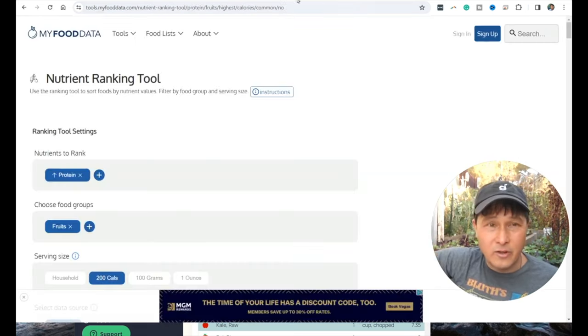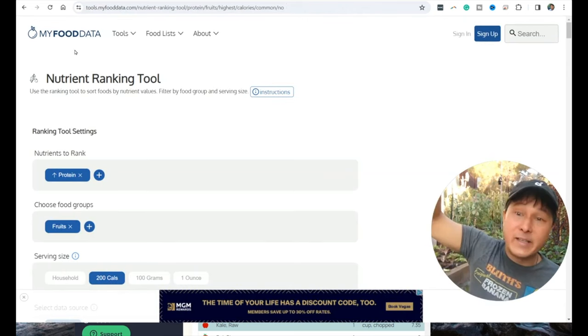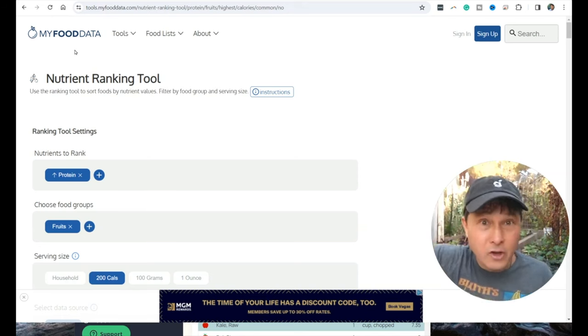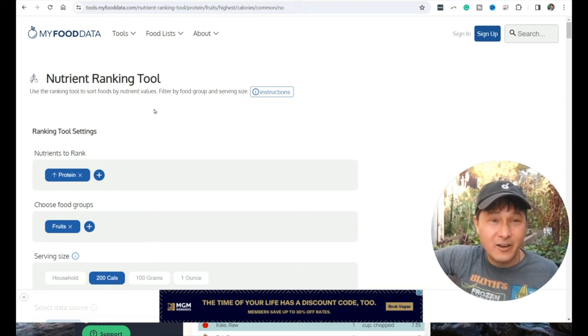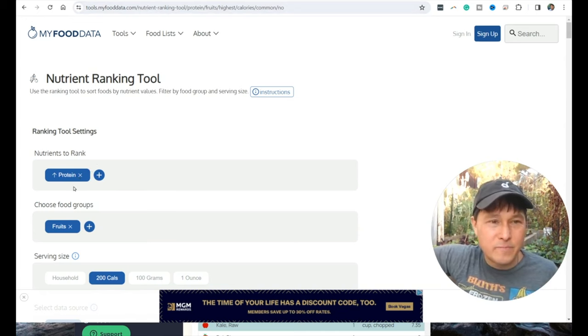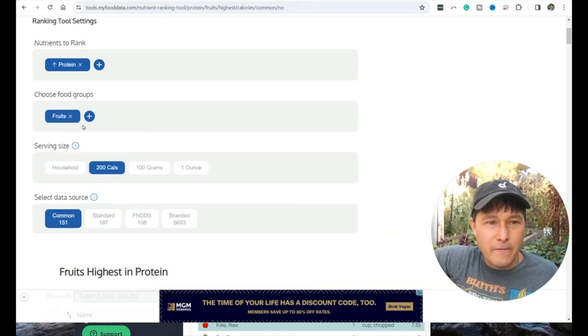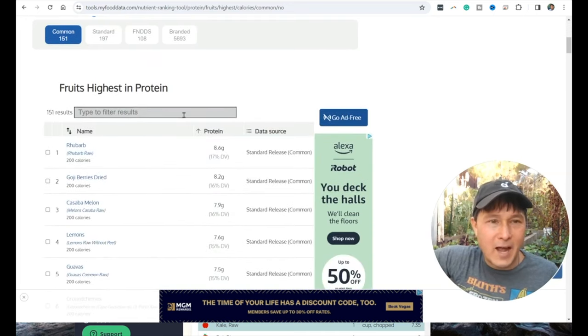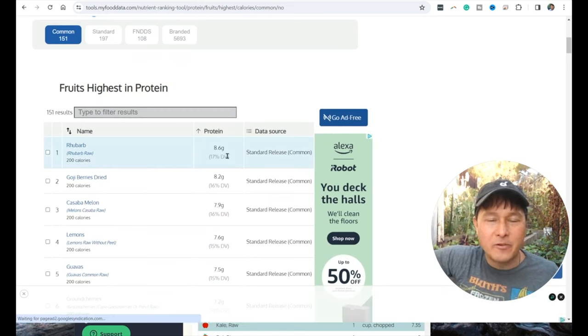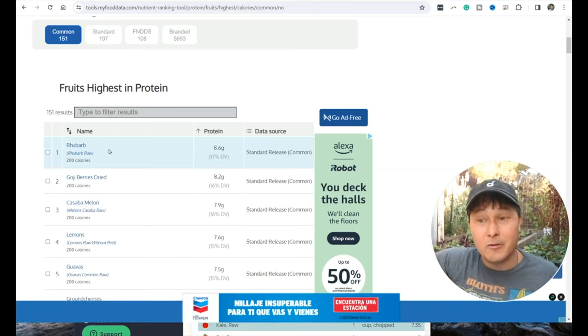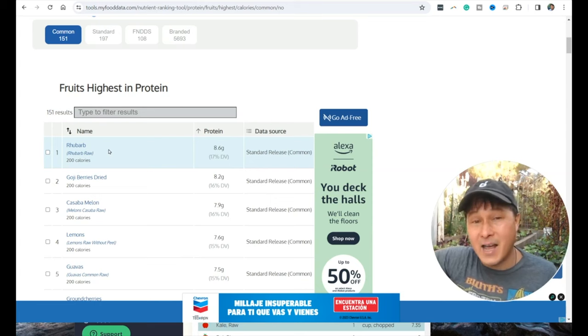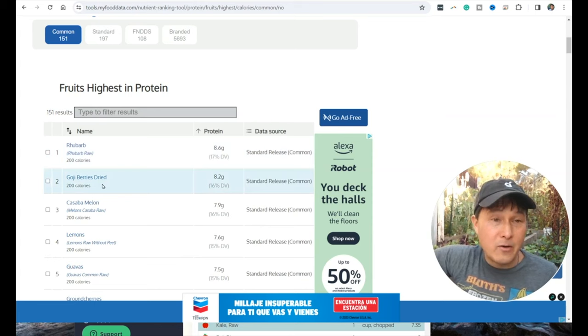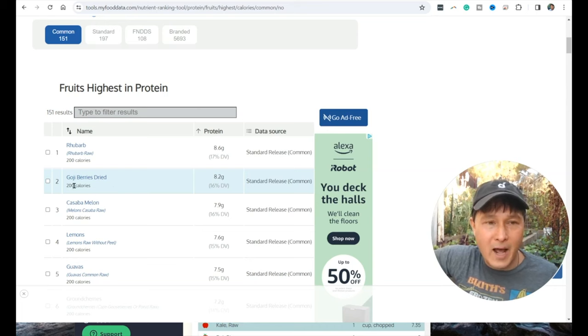Now, more importantly, let's figure out why the fruitarian is not getting enough protein. We're going to go to this chart, myfooddata.com. I want you guys to use these tools. Go to this tool, rank foods by protein and choose fruits. We're going to choose 200 calories of fruits and find out the fruits highest in protein. Rhubarb raw has 8.6 grams of protein per 200 calories. Now, rhubarb, I would not consider a fruit. It's high in oxalates.